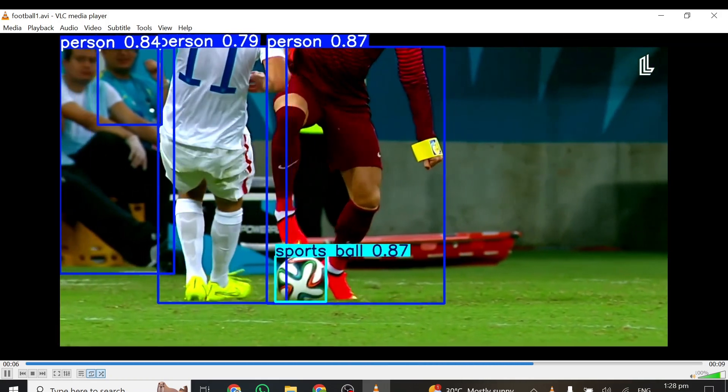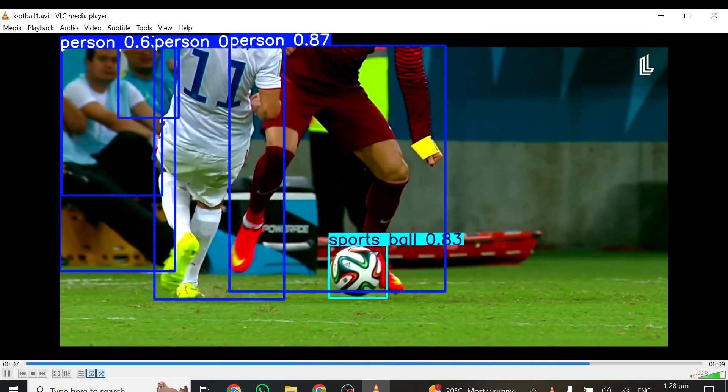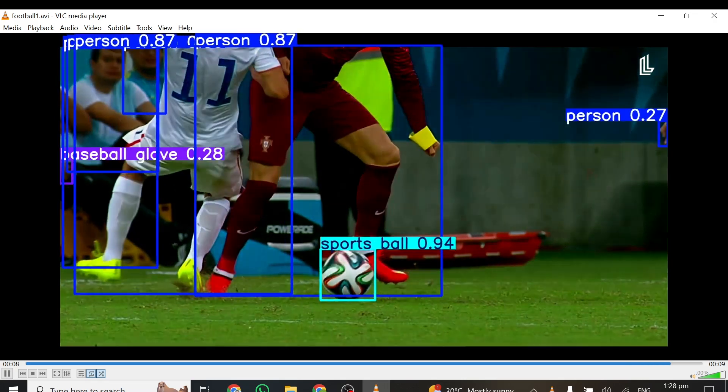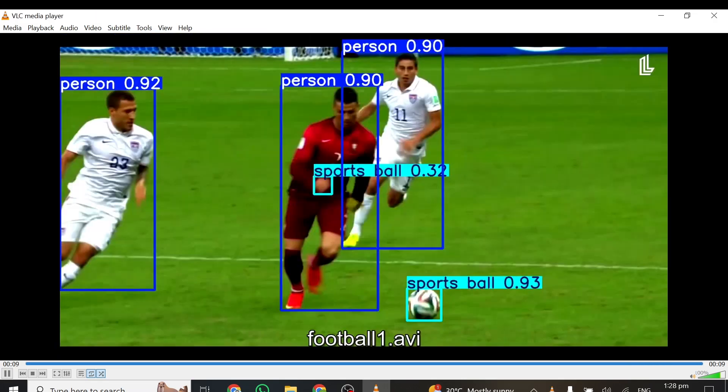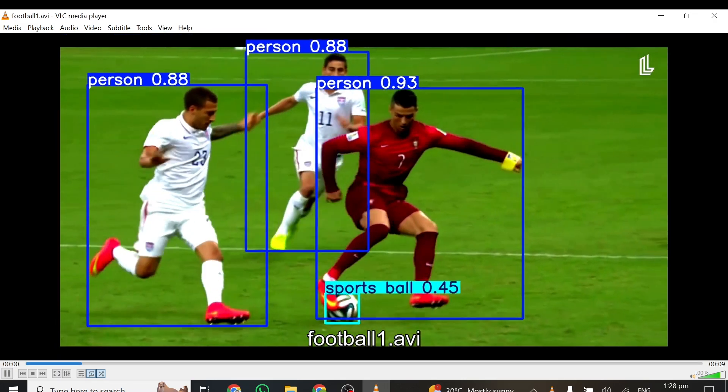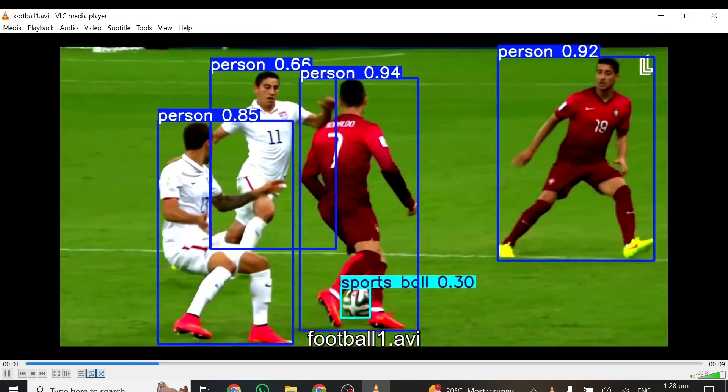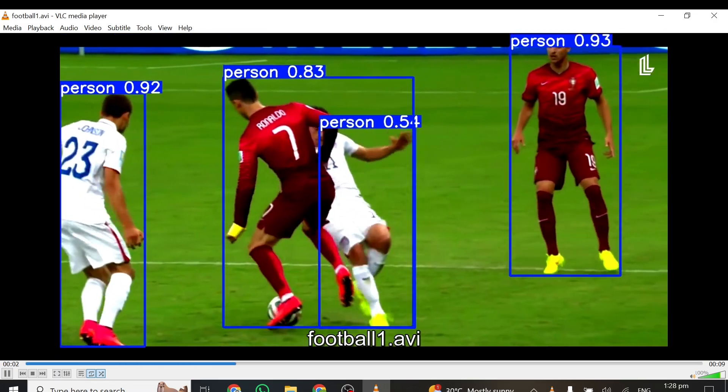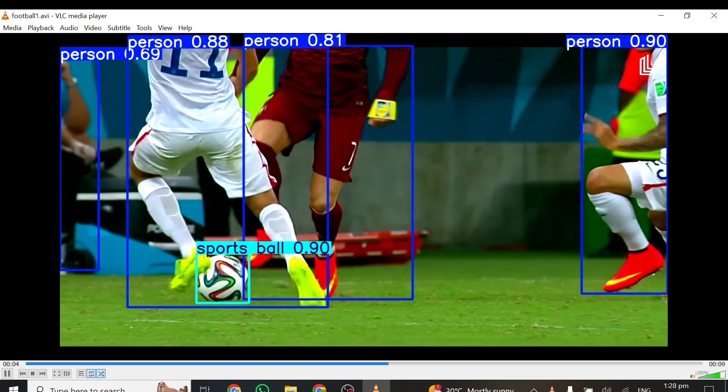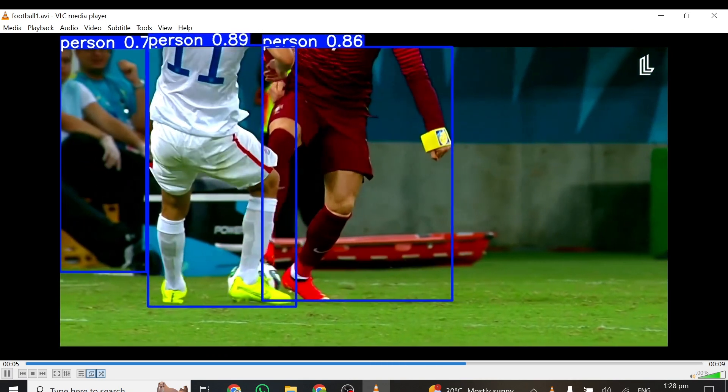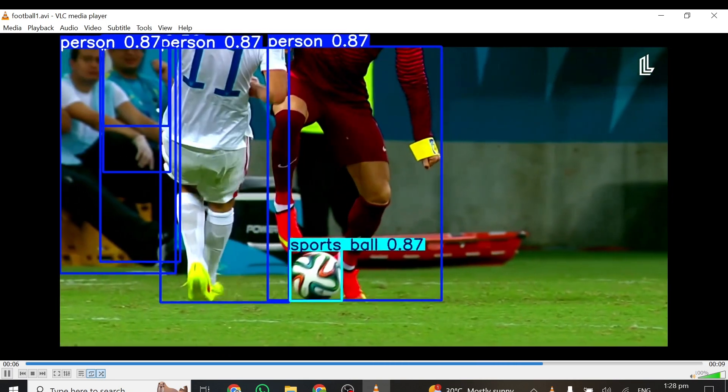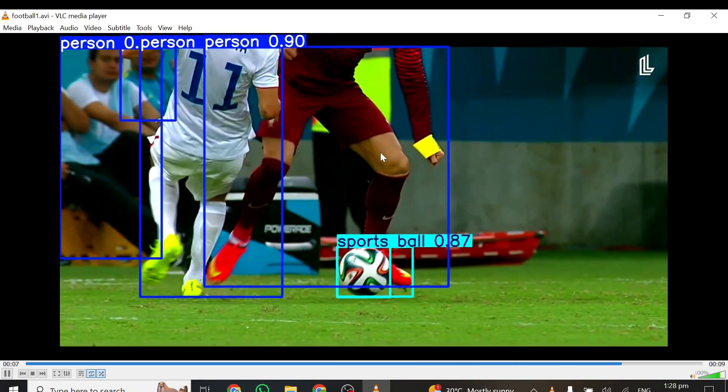I think it's performing quite well. It's detecting the sport ball with a very high accuracy, and also the players as well.